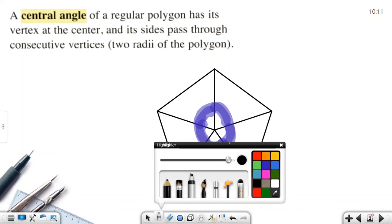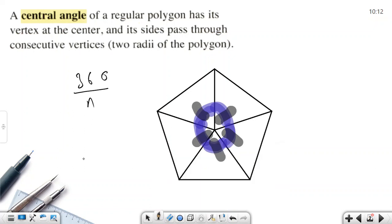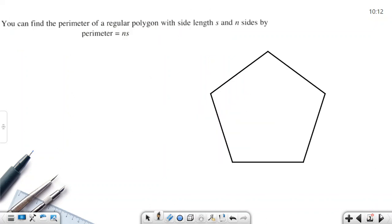To find the measure of one central angle: all of them total 360 degrees, divided by the number of sides. For example, a hexagon has six sides, so divide by six. The formula is: central angle = 360 ÷ number of sides.